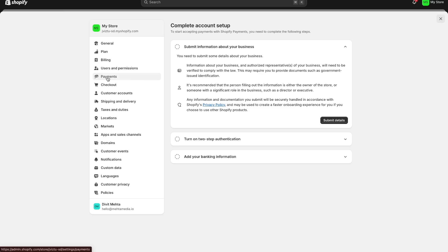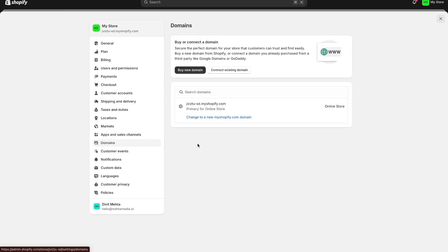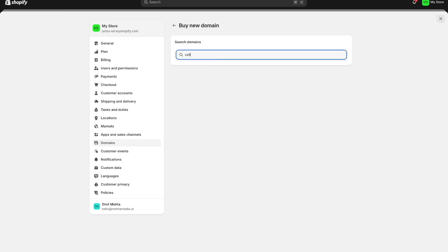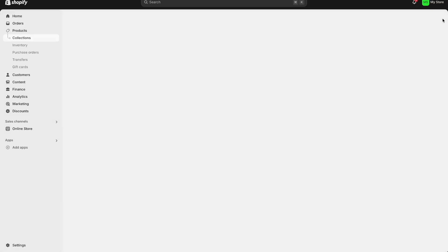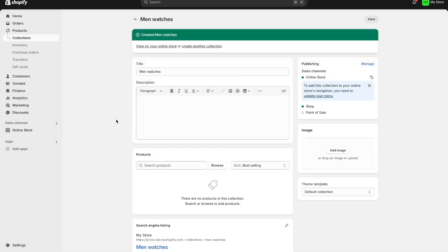Now we've set up payments, shipping rates, and policies. The next thing is how you can set up your domain. Go to the domain option and you can choose a domain for your Shopify store, or if you already have an existing domain press connect existing domain and transfer it into Shopify. If you press buy new domain, for example I can search 'Celine new watches' — if it's not available I can try a variation and if it's available I can buy it for $16 per year.